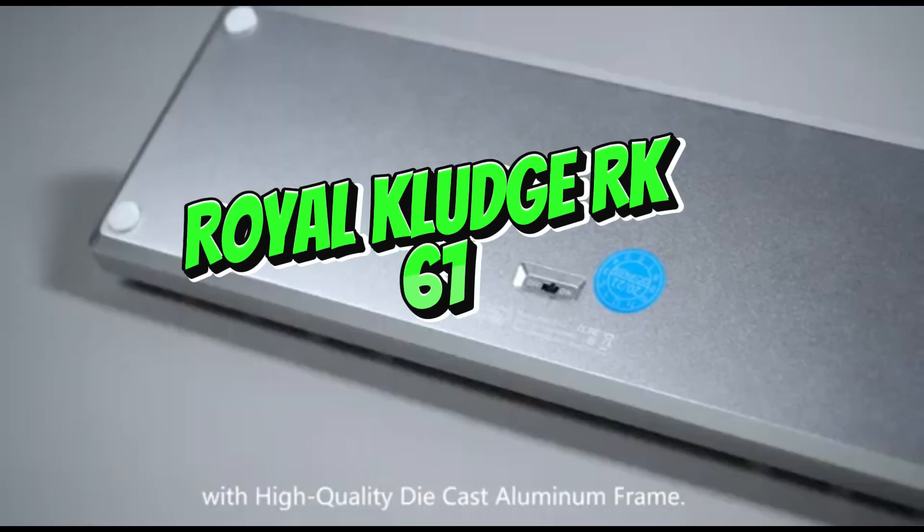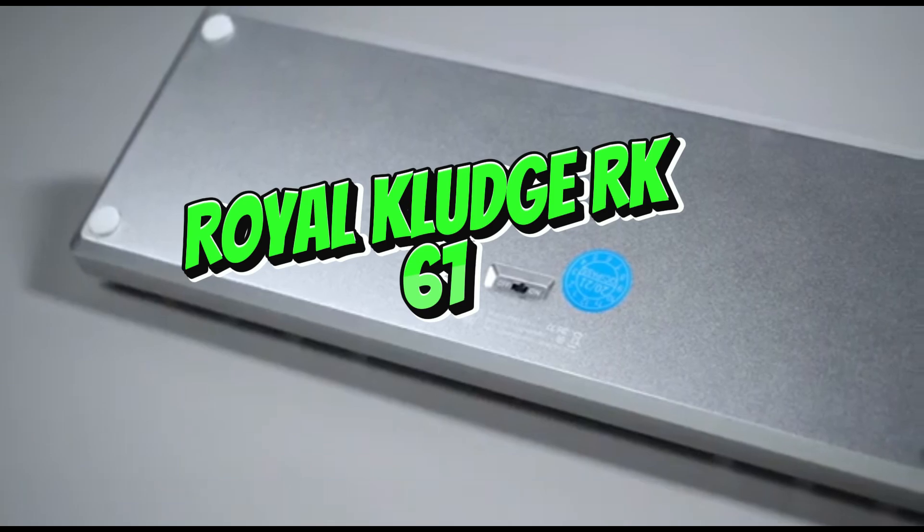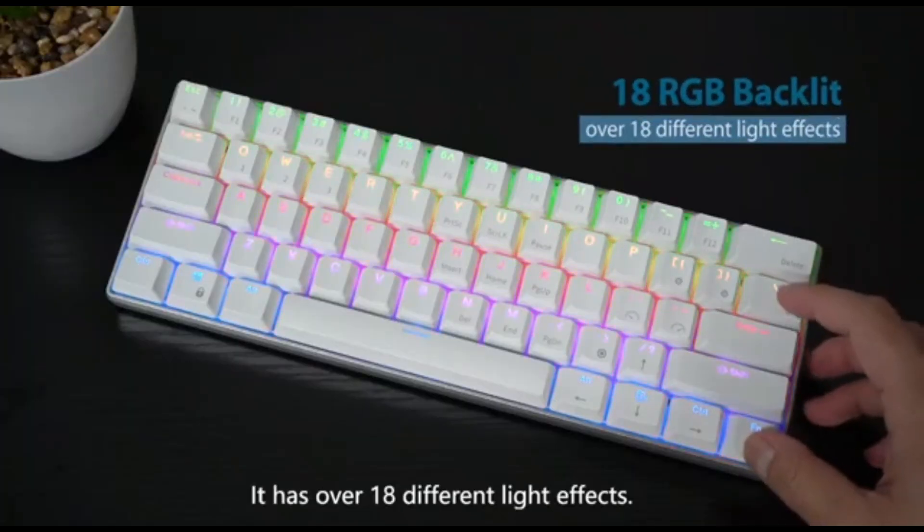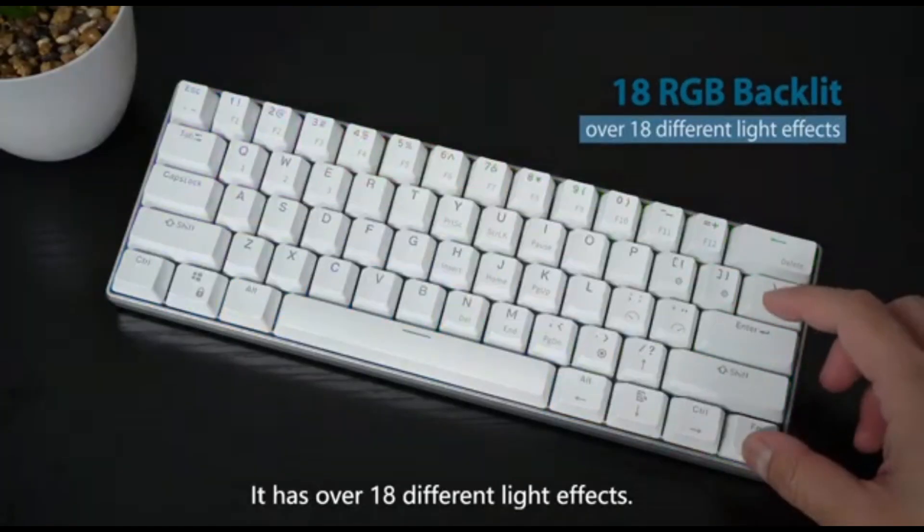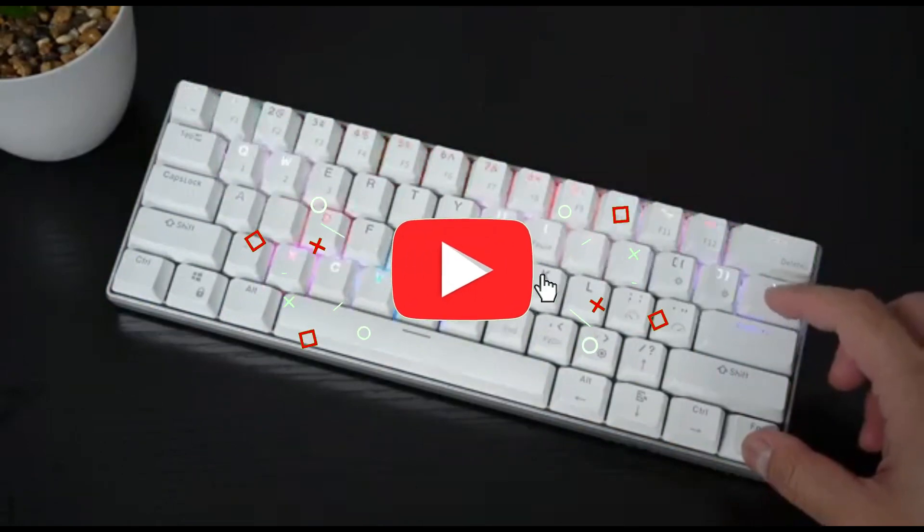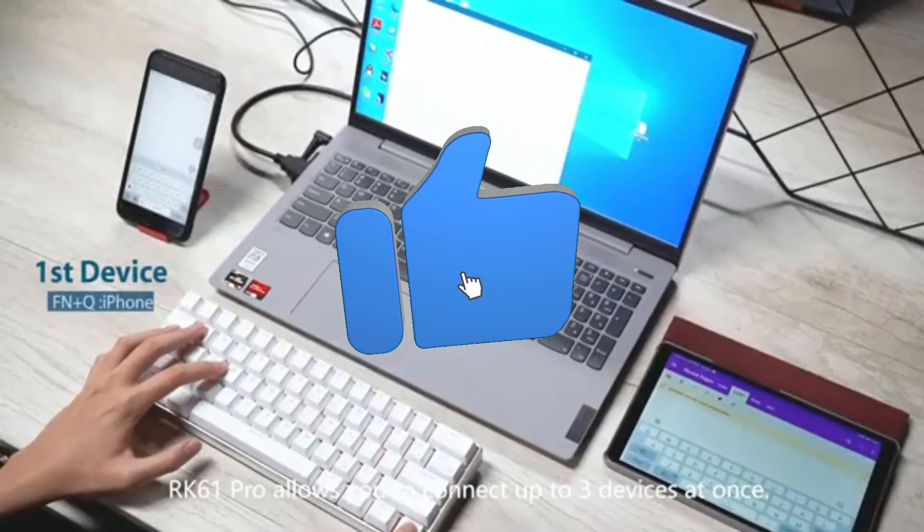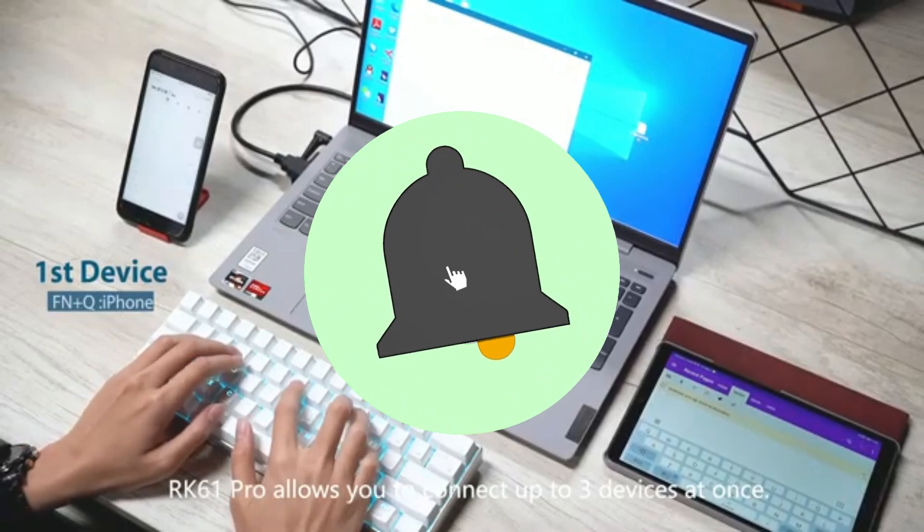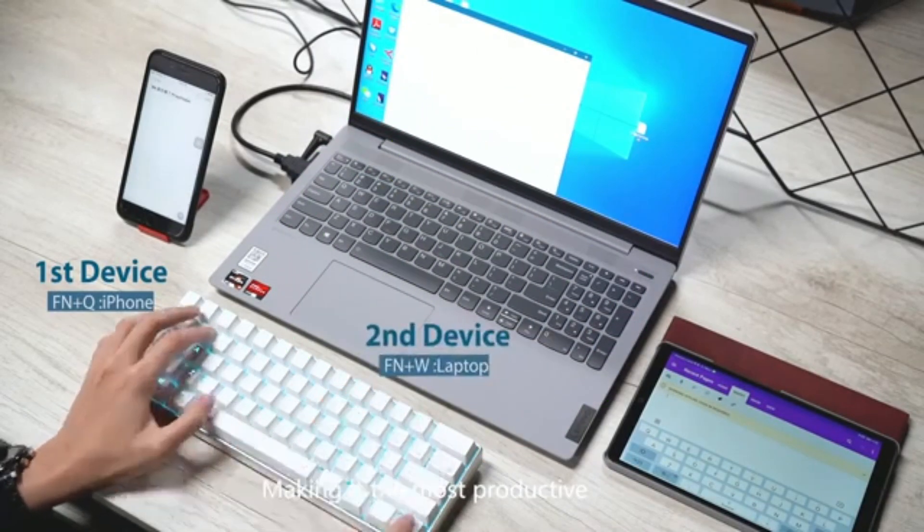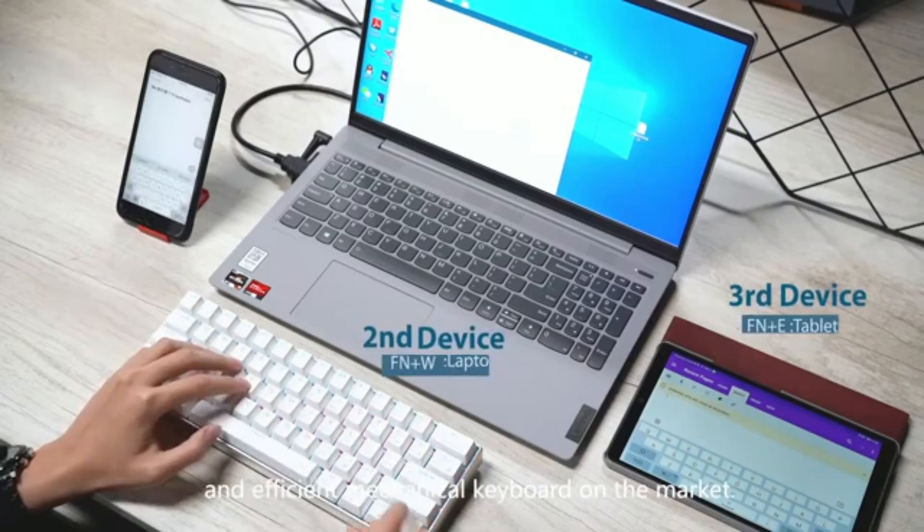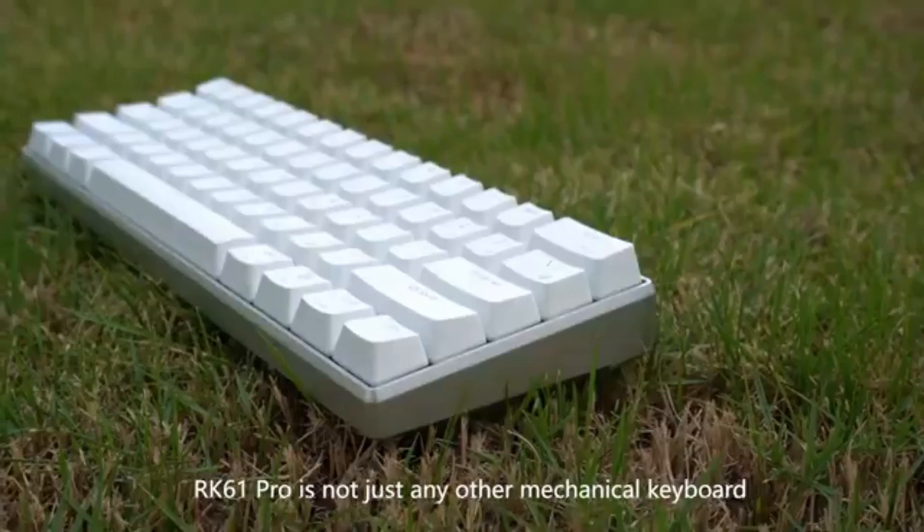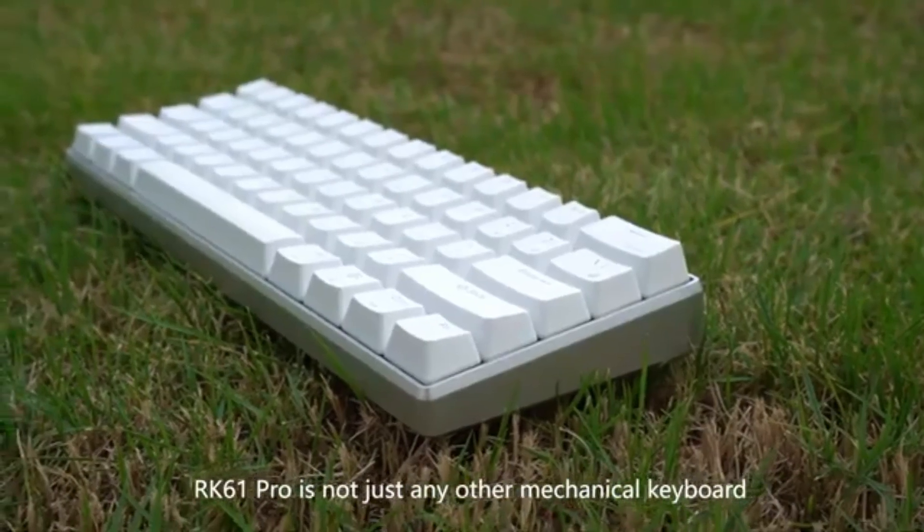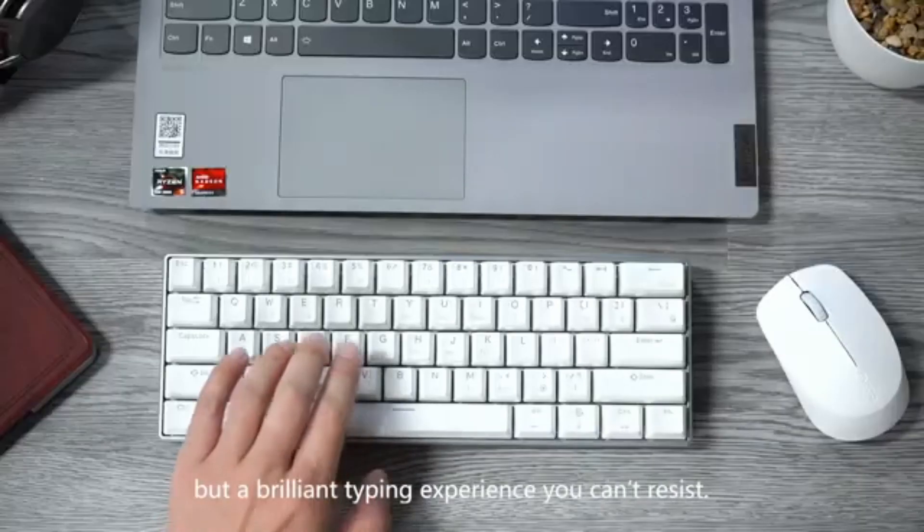Number 3: Royal KLUDG RK61. The Royal KLUDG RK61 emerges as the coding master of 2024, combining a compact design, tactile feedback, and wireless ease. This mechanical keyboard demonstrates that outstanding coding experiences can come in small, wireless packages.